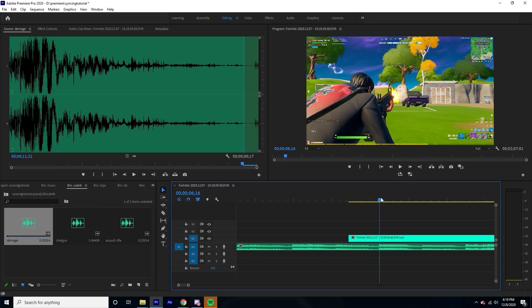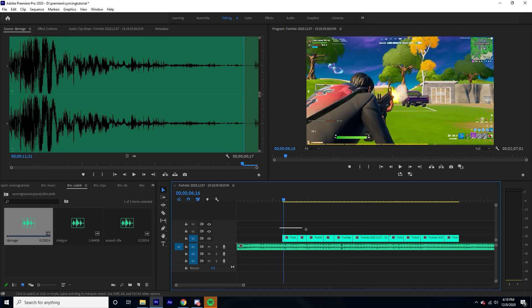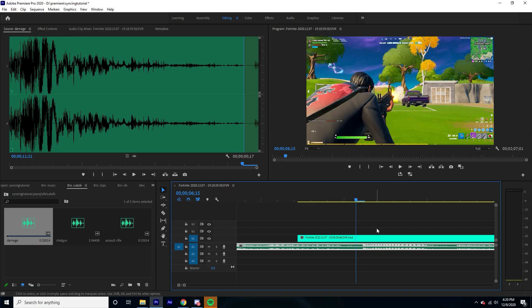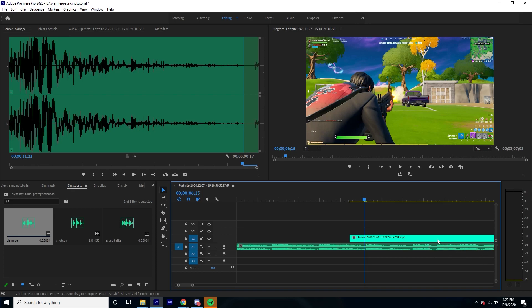Before we start actually syncing the clips to the audio we have to set markers. In order to set a marker, just click on the audio and press M, and then you have a marker there. Now we're going to want to set a marker on every beat. You can also look on the waveform — every time it goes up a lot, every time there's a big bump, usually that's where the beats are.